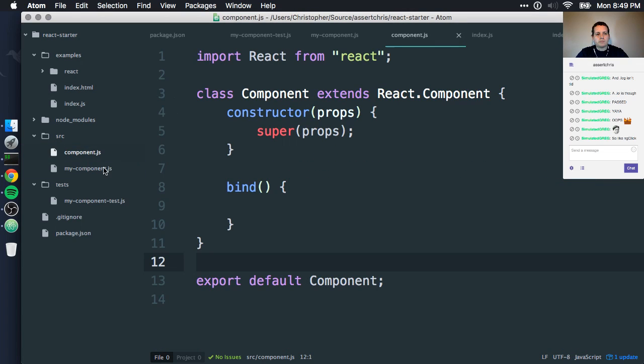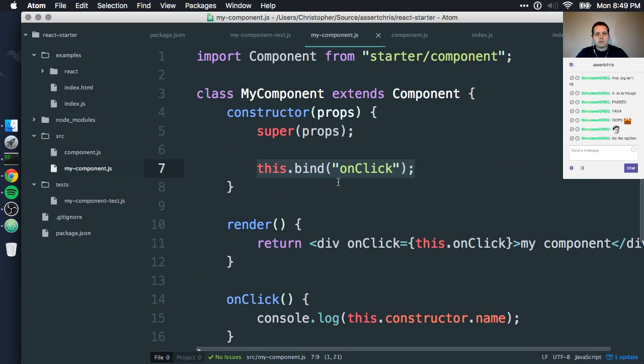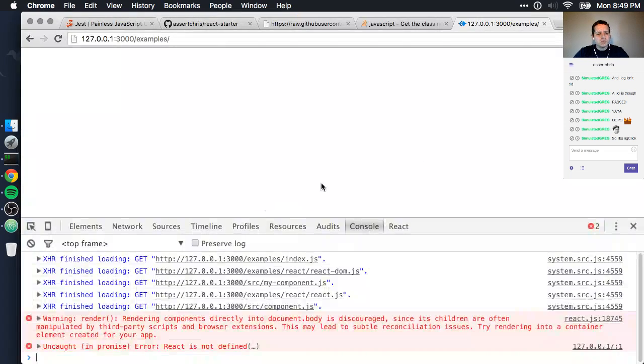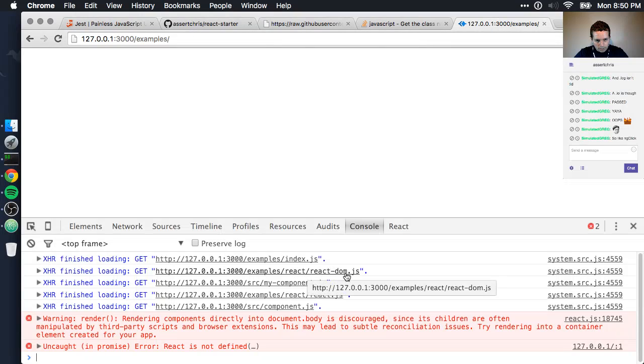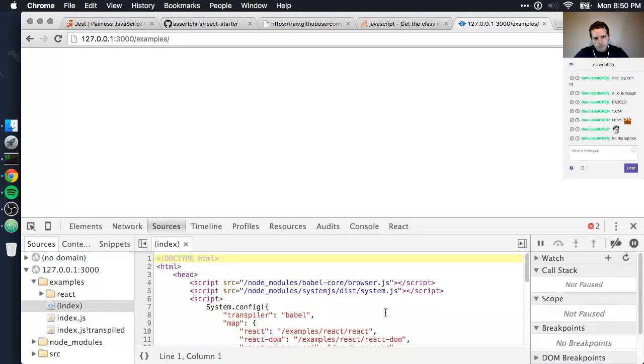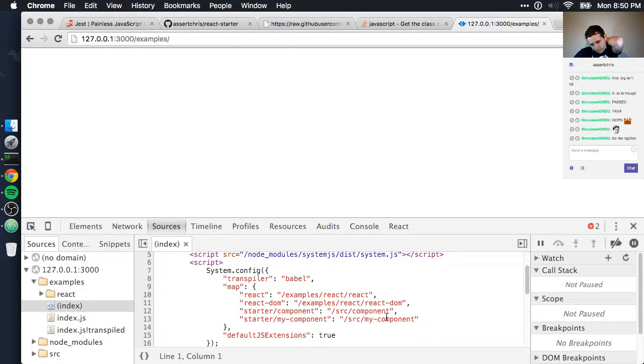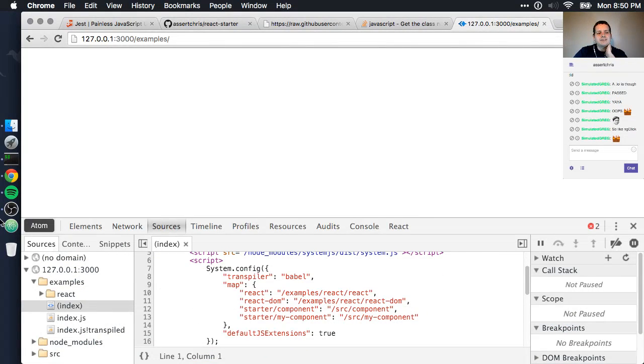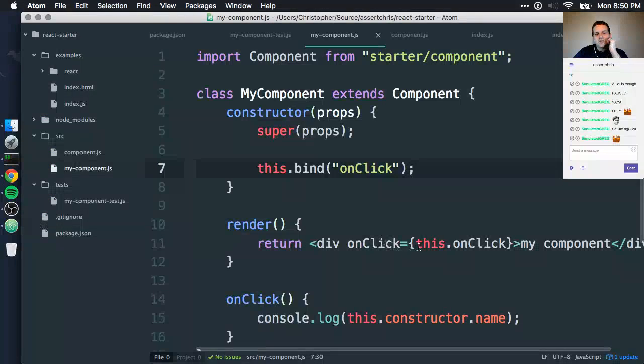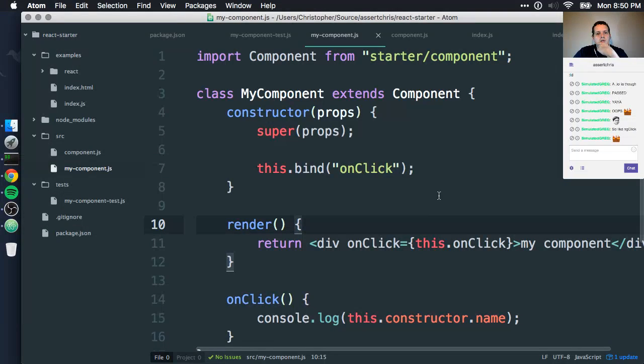Interesting. Component. Import React from React. My component. What's it trying to import? Examples React React.js. Examples React React.dom. What's going on here? That's really interesting. Yeah, burn those baskets man. Burn those baskets. Import component from starter component.